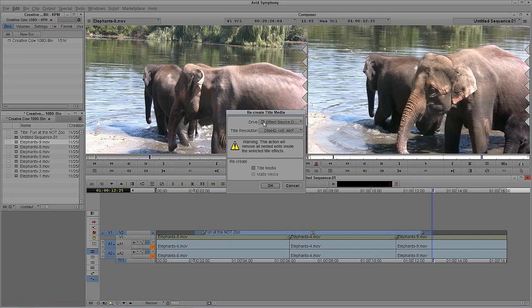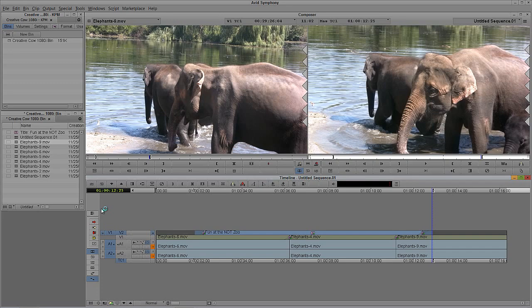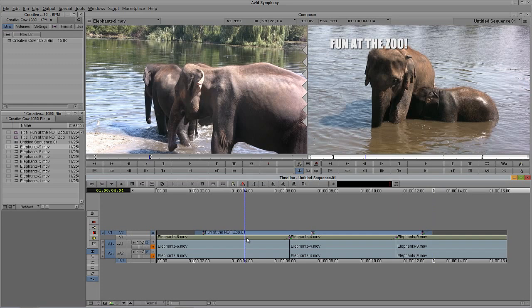We blew away all the precompute, so this is going to be fresh media that it creates. You may have now just freed up hundreds of gigabytes of space. All you have to do is go back in and recreate just the titles you're using in your timeline by selecting Recreate Title Media. It asks where to put it — I'll say Y drive — what resolution: DNX 145 — and whether you want Title Media, Matte Media, or both. In this case, Symphony knows it's simply a title, so I'll say OK. And the title has quickly been regenerated.